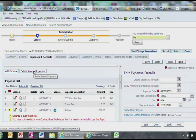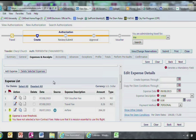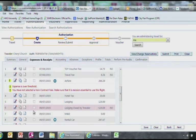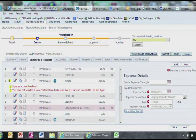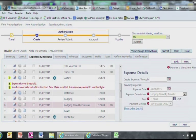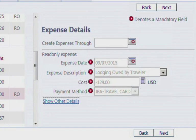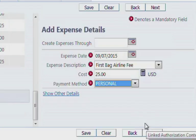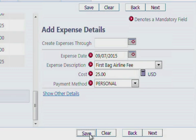Then we will go ahead and select the Cost and Payment method. The payment method will be either Personal or IBA. If you have an IBA, you must use this credit card for all TDY travel expenses. Choose what is applicable to you. Click Save and you can continue to add expense descriptions if need be.